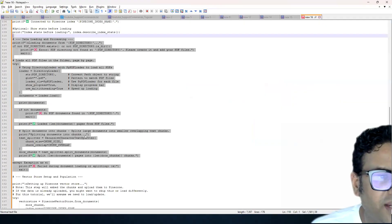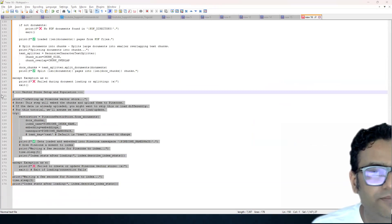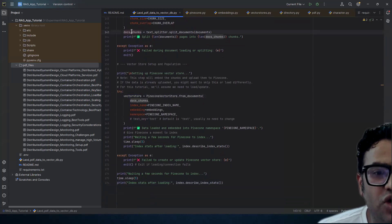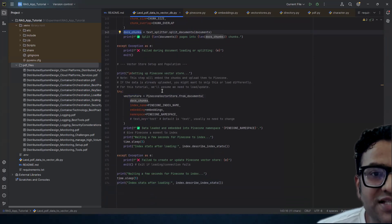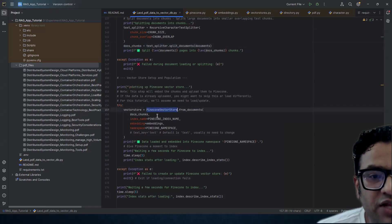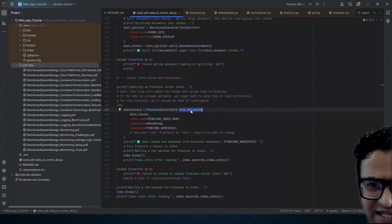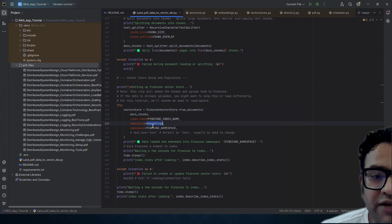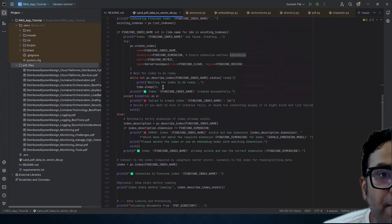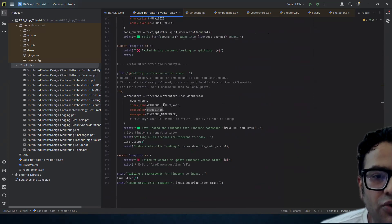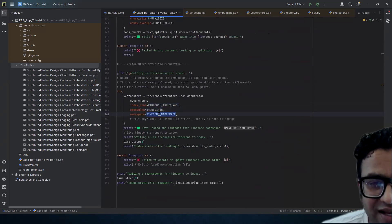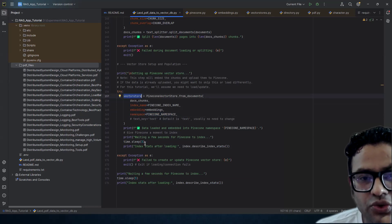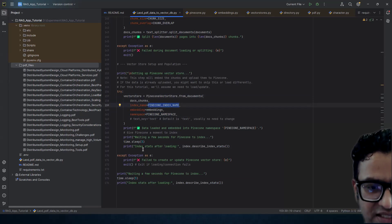Once we have the chunks created, we have to put the data into the vector store. We use PineconeVectorStore.from_documents, feeding it the chunks, the index name, the embedding object we created for the Google embedding model during initialization, and the namespace. This will start loading the data from the chunks into the configured Pinecone index. We have print statements to track progress.